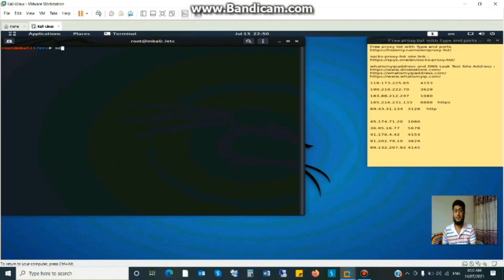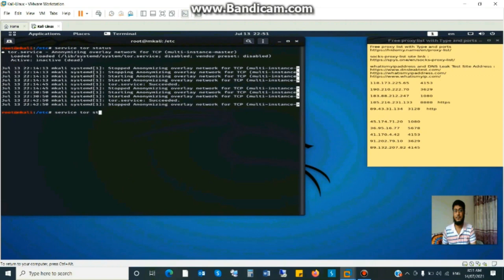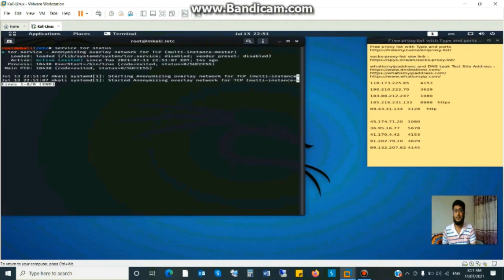Clear the screen and see the status of the Tor service, tor status. So the Tor is inactive so start Tor service, tor start. Yes, active, Tor is active now.